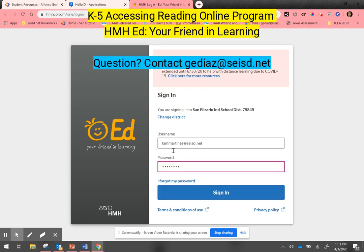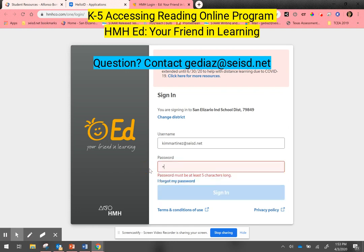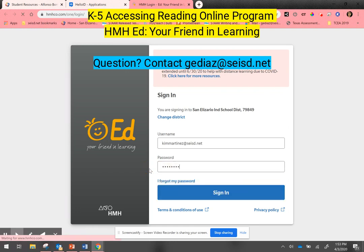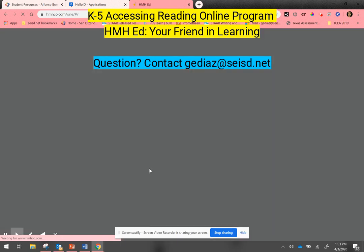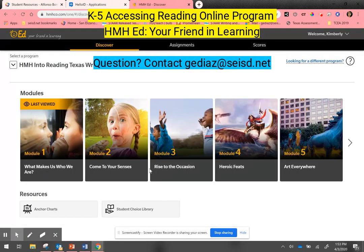For this student, let me go ahead and enter their date of birth — let me try that again. There we go. When I log in, I'm able to access the reading and writing resources that my teacher may have assigned to me.